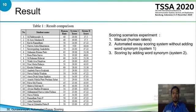From the tests, the automatic essay scoring system proves that the resulting value is objective and consistent. In contrast, when humans reassess, there is a difference in value compared to the value previously created.